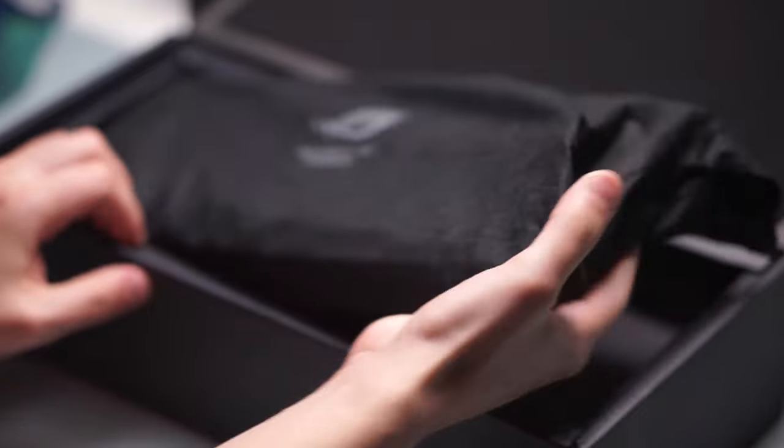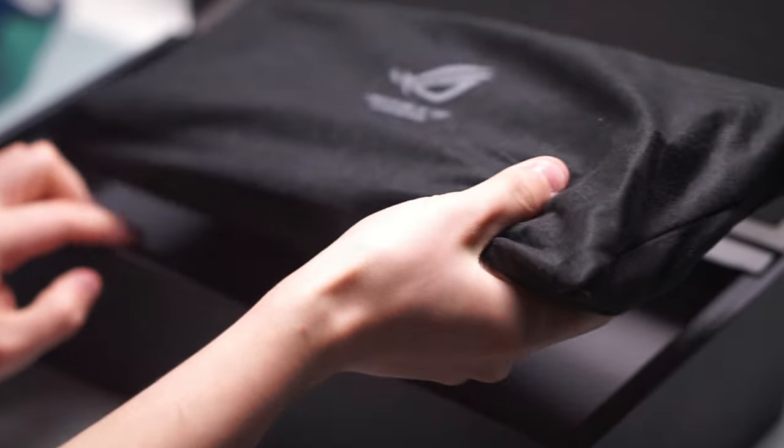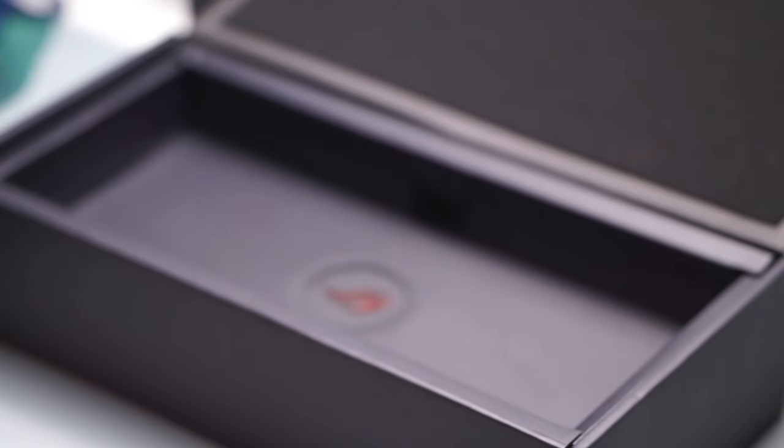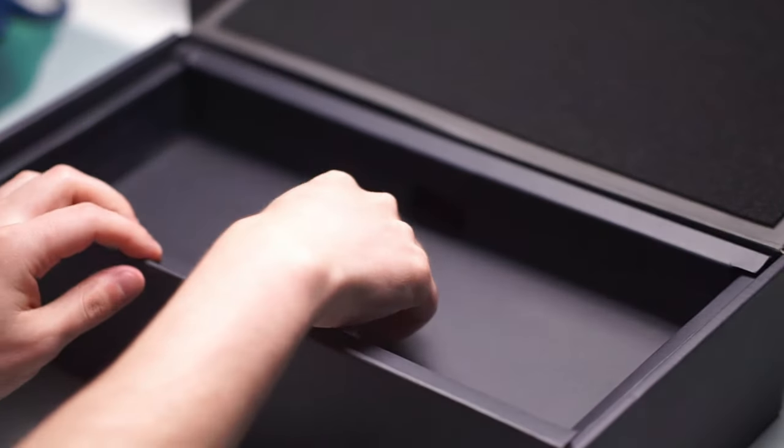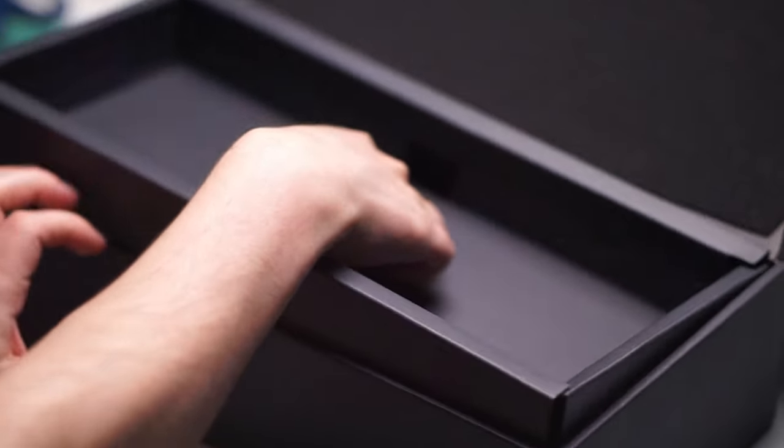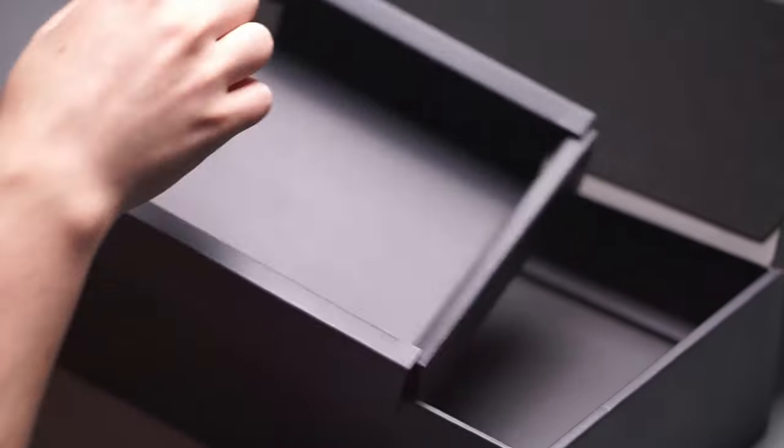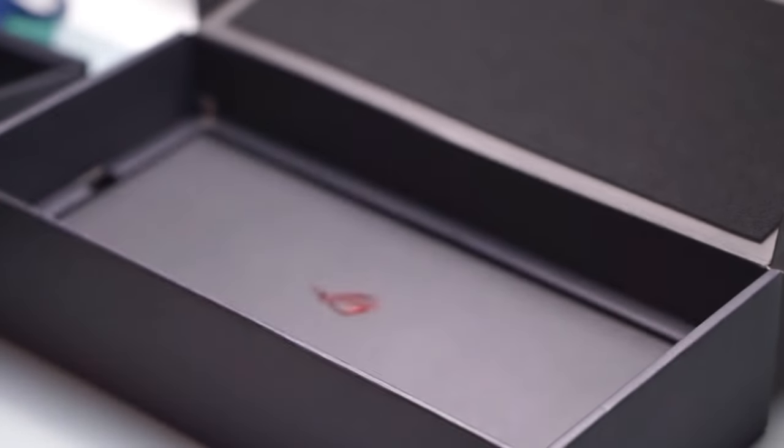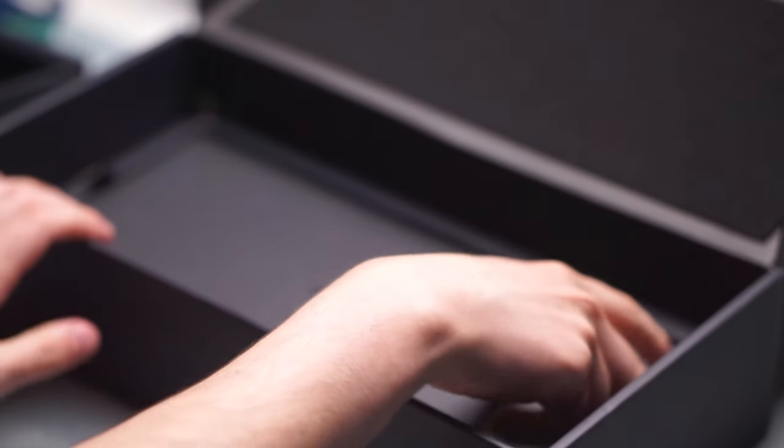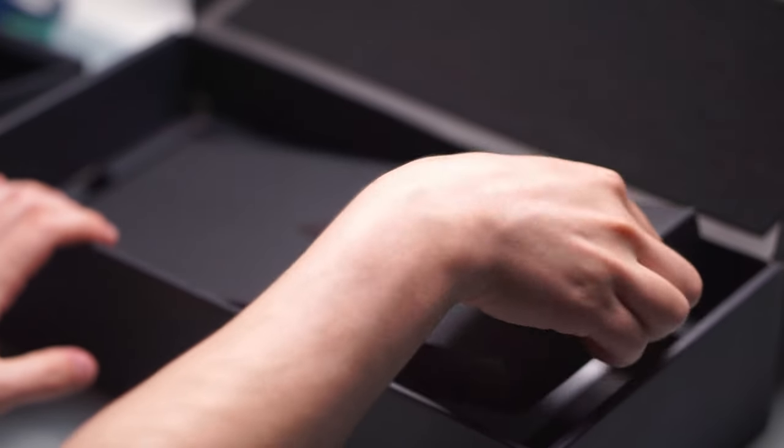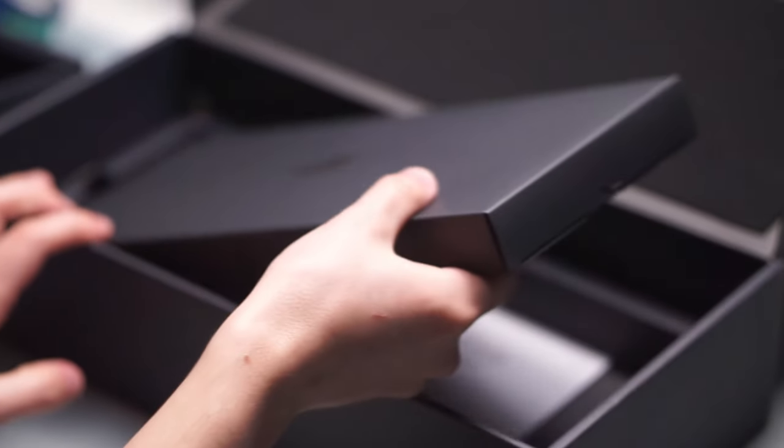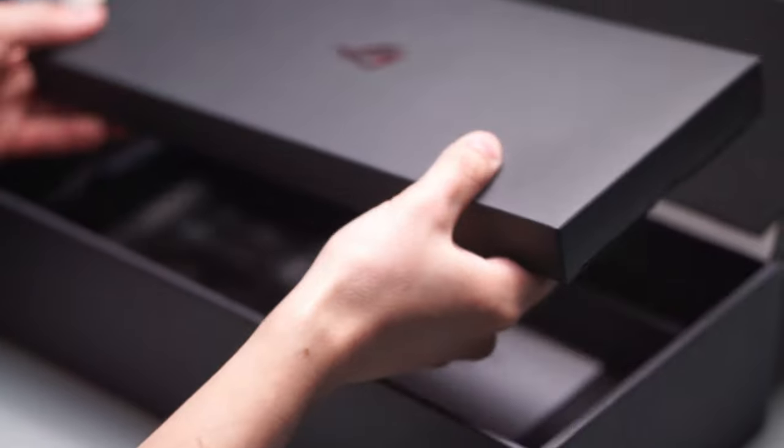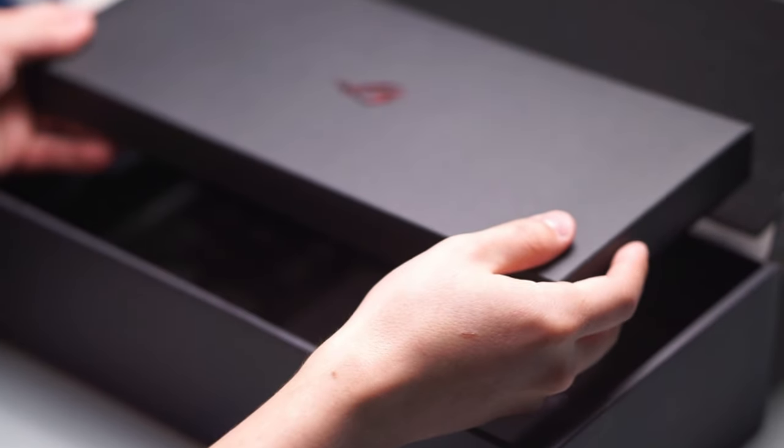This keyboard comes in black and white, and the main reason why they sent it to me is because the white color is their new variant and it comes with their snow or storm switches. The snow is the linear switch which is what I have here today.